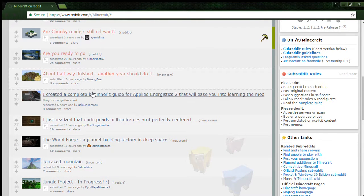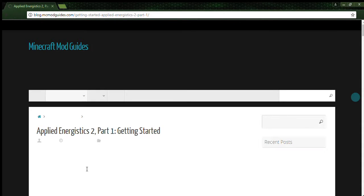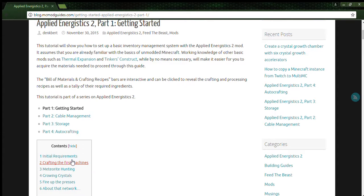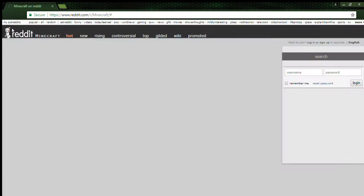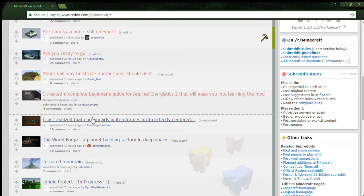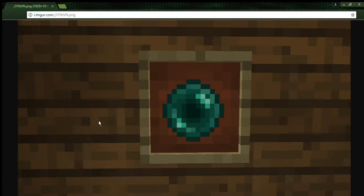I created a complete beginner's guide for Applied Energistics 2. Okay, I'm just not gonna read that. I just realized that ender pearls and ender frames aren't perfectly centered. What? I thought everything was perfectly centered. Wow.